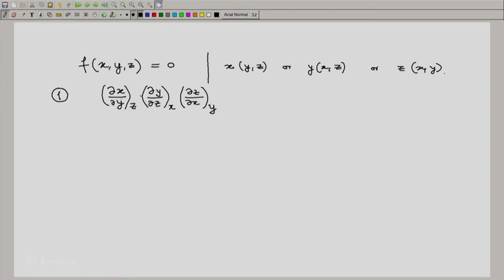Notice here we have x, y, z — y, z, x — z, x, y: the variation is cyclic. The value of this product turns out to be minus one.